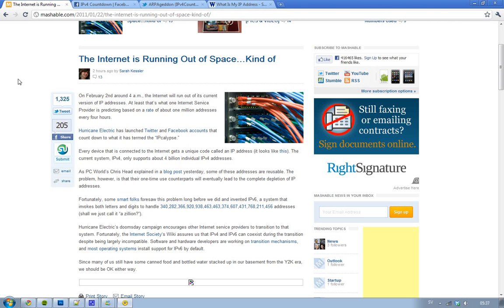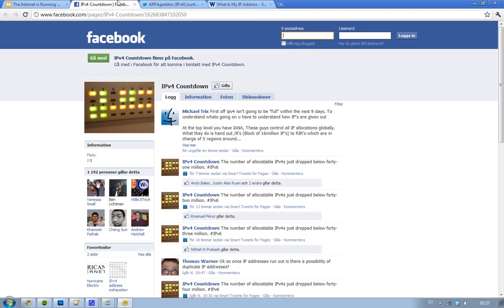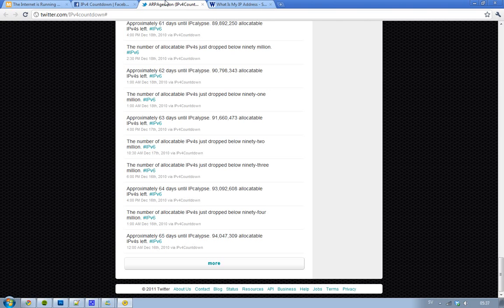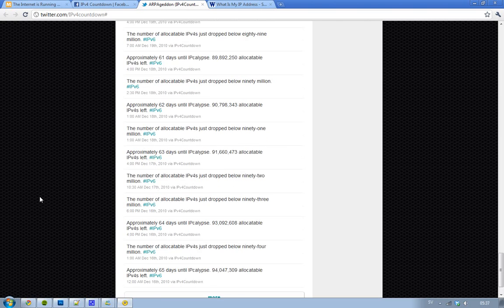And these guys, Hurricane Electric, have now launched a Twitter and Facebook account where you can follow the IP version 4 countdown, and I will leave all the links in the description.